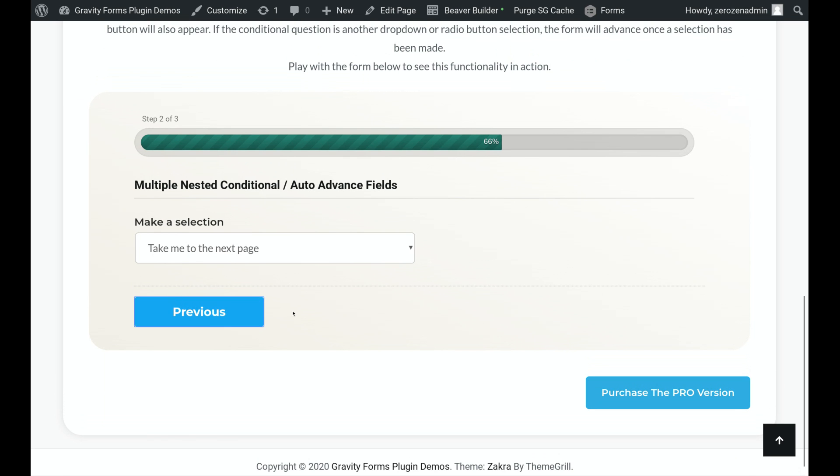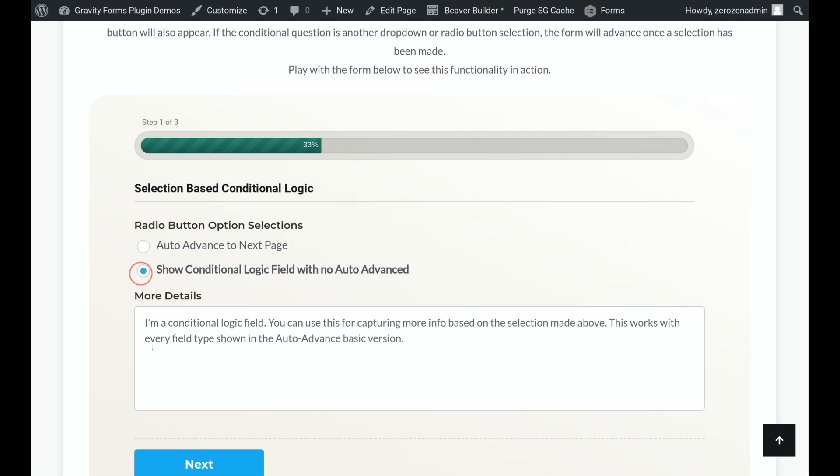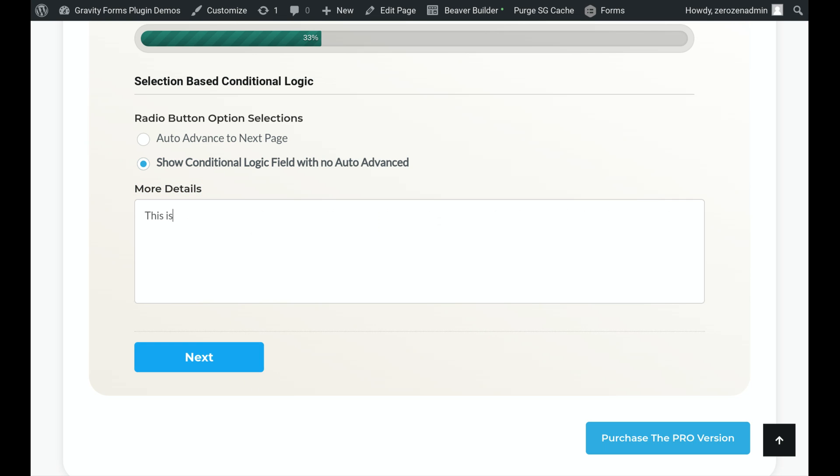Let's go ahead and go back. And if I select this one, we see that I dropped down with my conditional field, and now I've also got my Next button displayed. So I feel like this is my answer. Next.